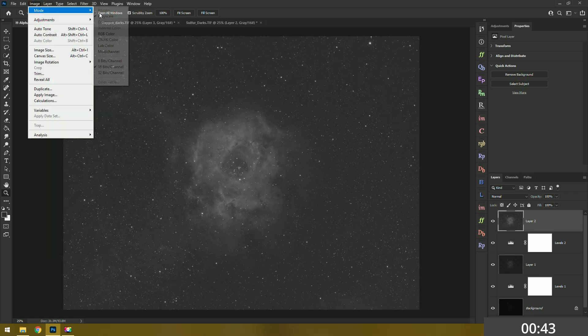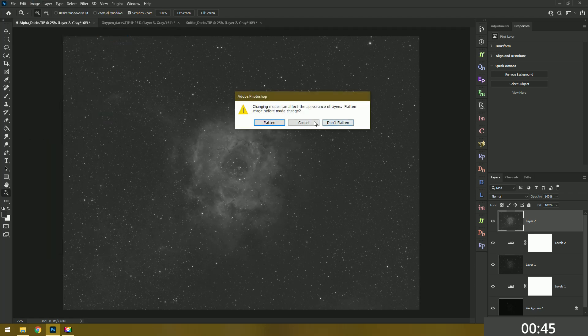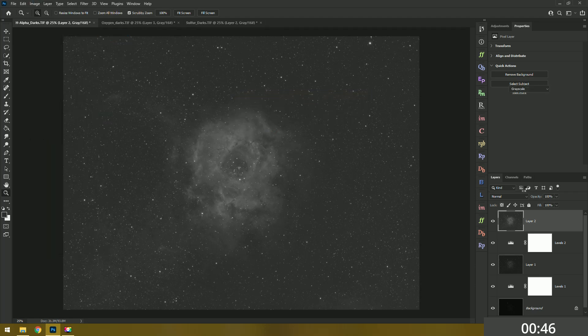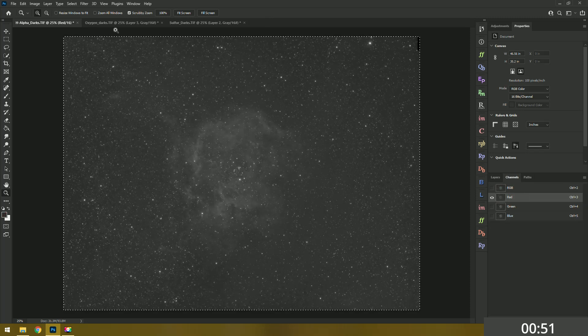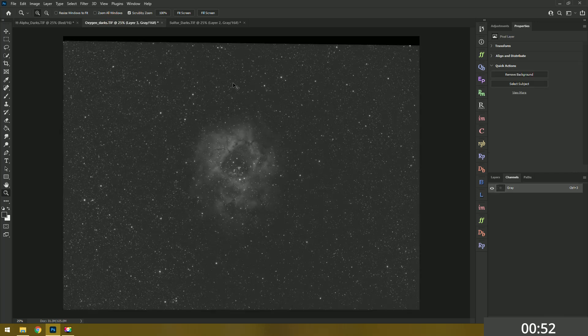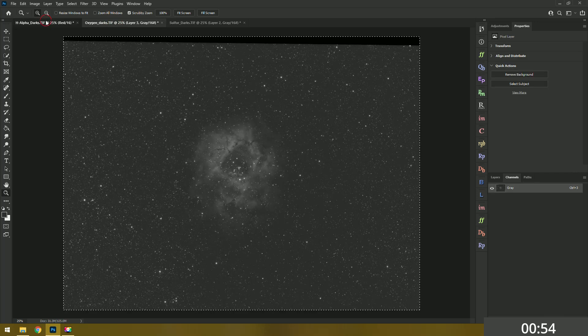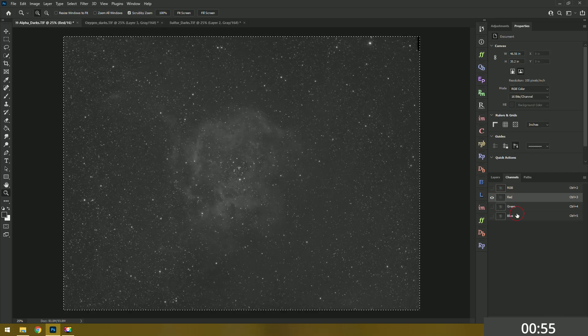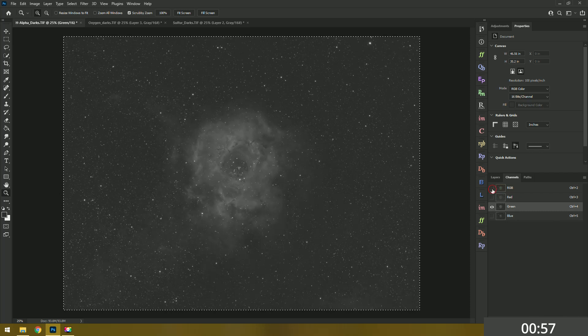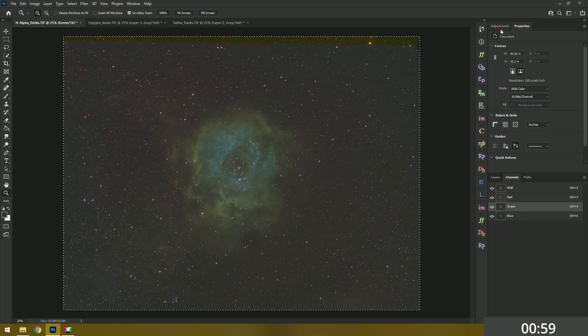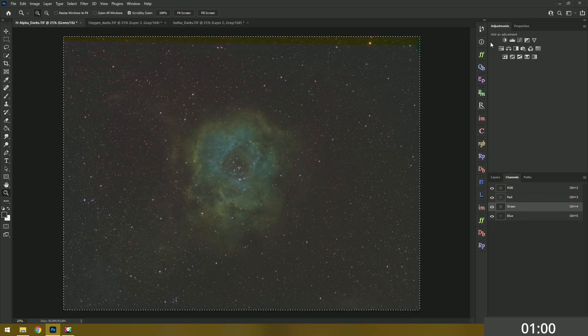Now I'm going to change the mode from grayscale to RGB color. That's going to let us create a color image. I already captured the sulfur data, I'll paste it down on red. We'll grab the oxygen data, paste it in on blue. Green is already mapped to H-alpha. So there we go, we have a full color image in just a few seconds.